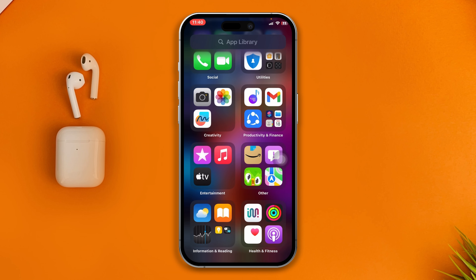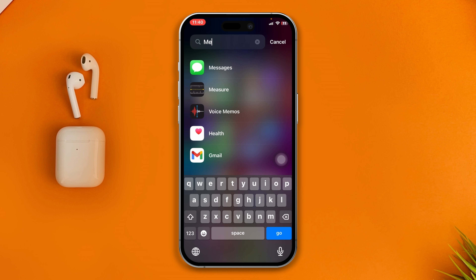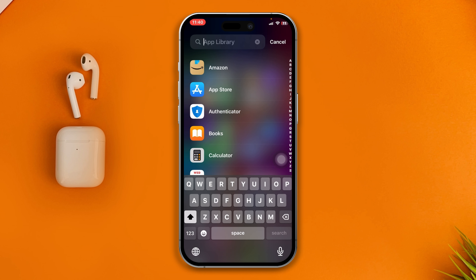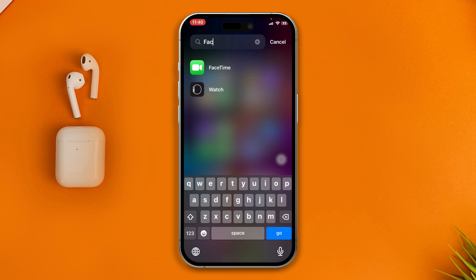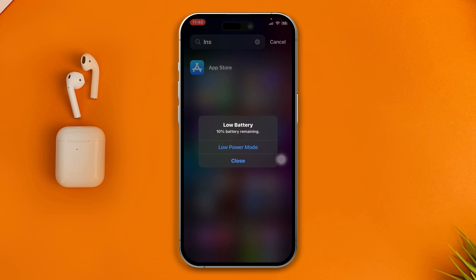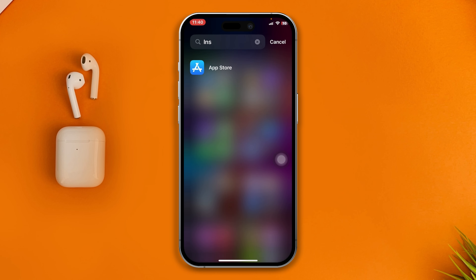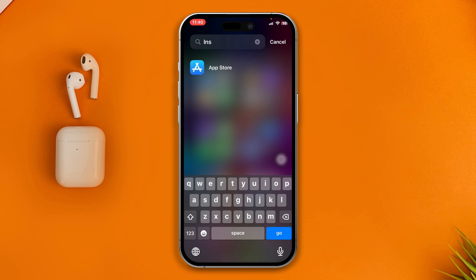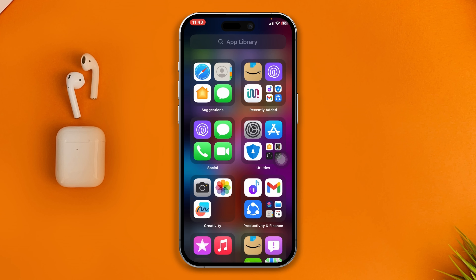If I search for Messenger, it's not there. If I type Facebook, it's not there. Instagram — same for all the social media applications on my iPhone.